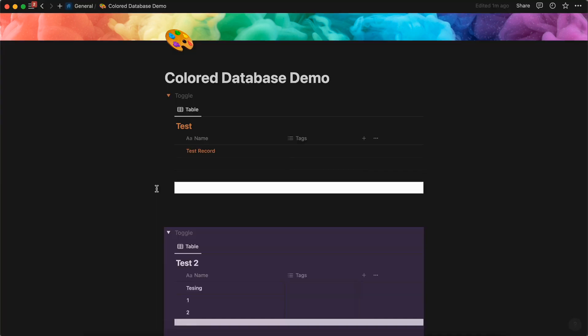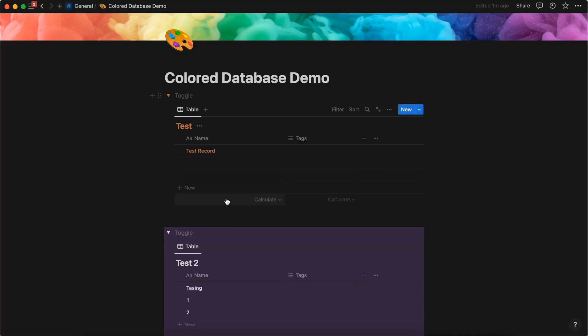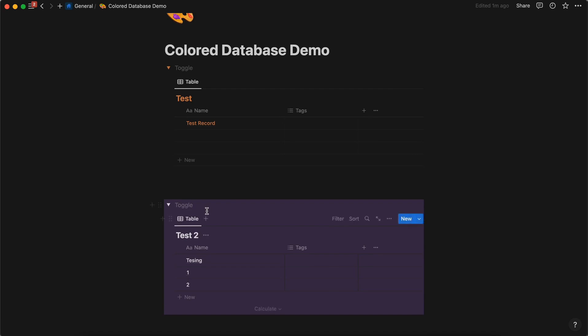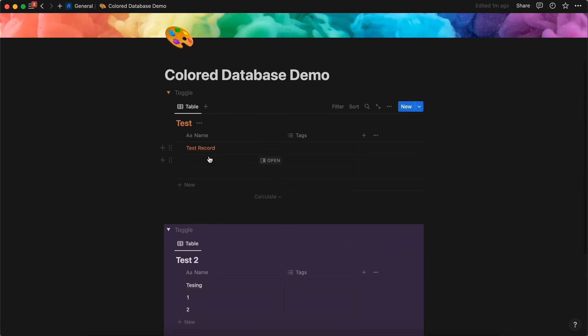If you switch to dark mode you can see these colors pop out a little bit more. I think it's definitely more preferable to color your databases in dark mode. That's it for the tutorial.